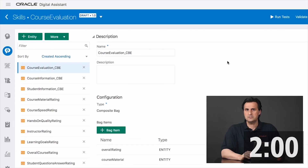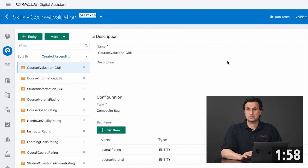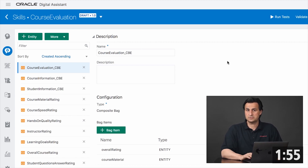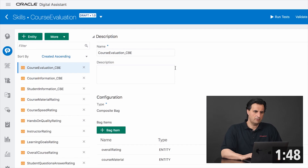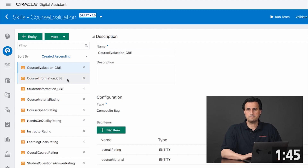The use case for this video is a course evaluation questionnaire. I need information about the training class, I need information about the quality of the material and the teachers, and I need information about the students. For each of these sets of information, I created a composite bank entity.